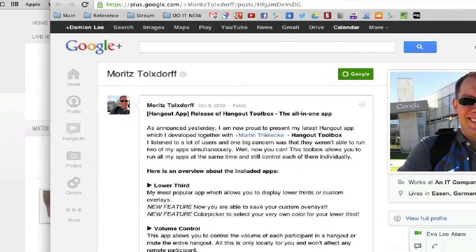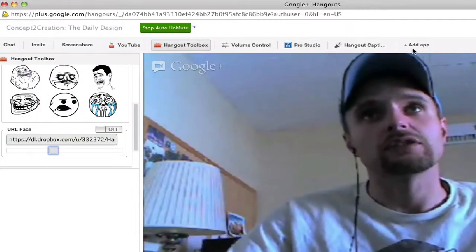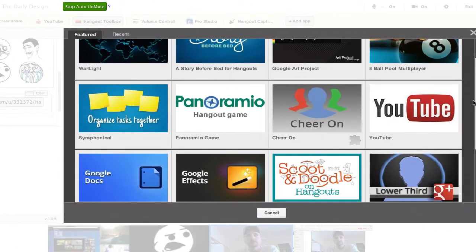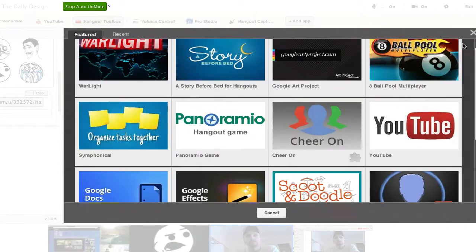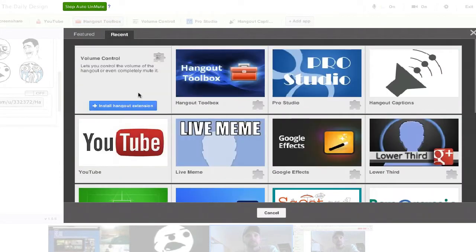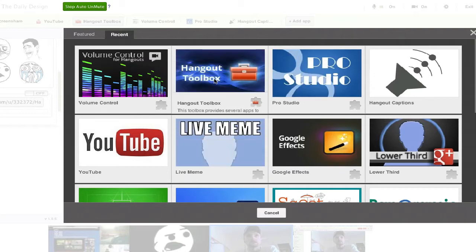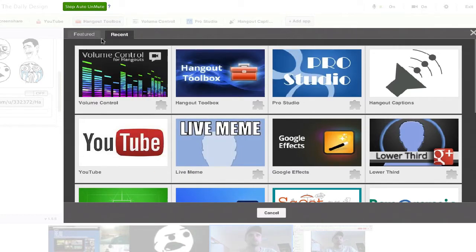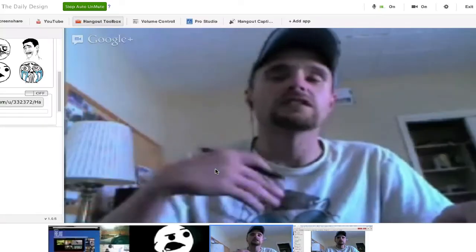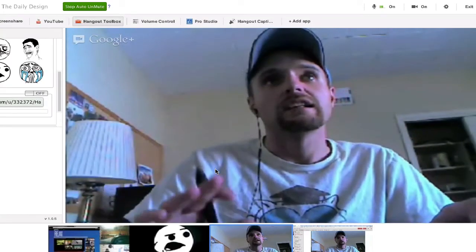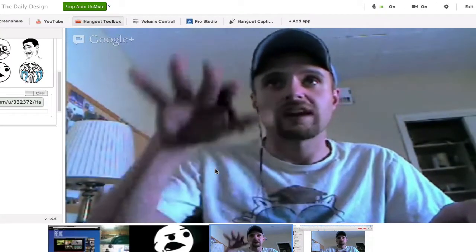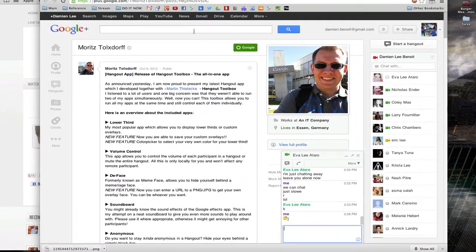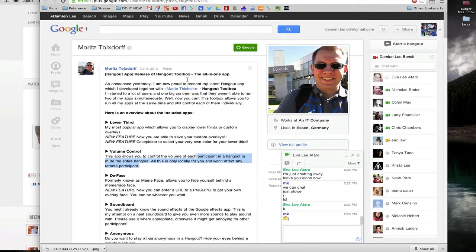First you want to be able to have that Hangout Toolbox. Normally you'd be in a hangout and click add app. When apps are brand new, they're not really released yet. Hangout Toolbox is now in here for me because I installed it. This is how you install apps before they come into the app store.